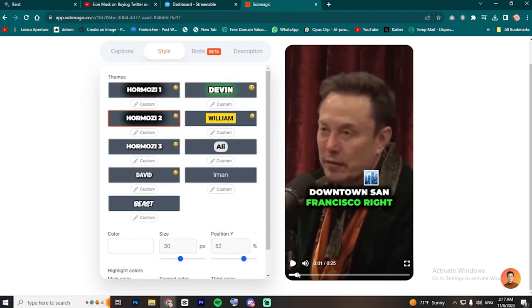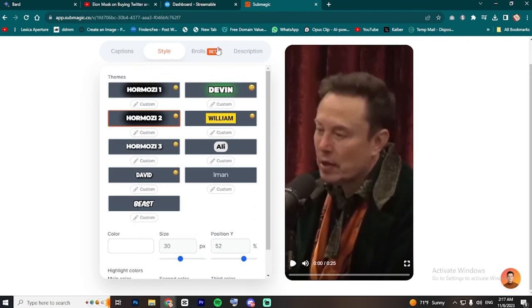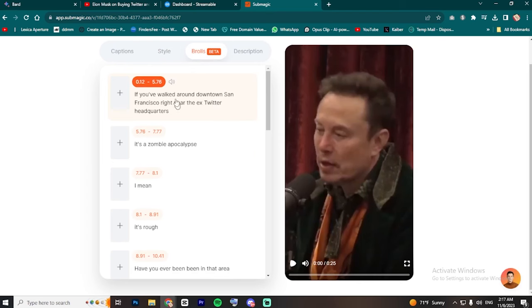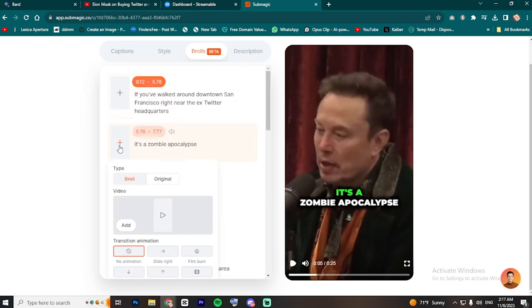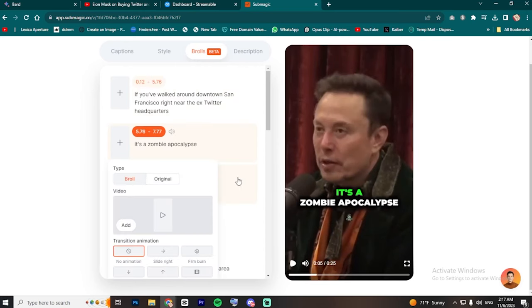Now, let's add some B-roll to increase AVD. Try to read the script and find some scenes where B-roll would be good. For example, I will add a zombie stock footage on this second scene.